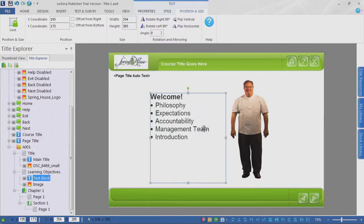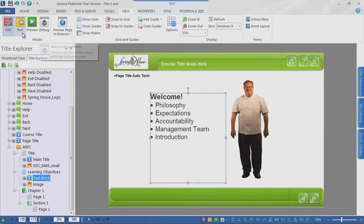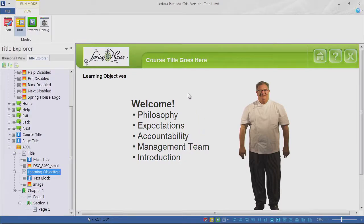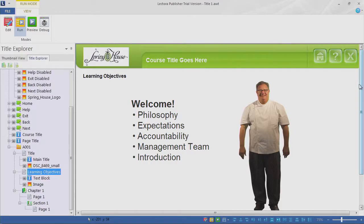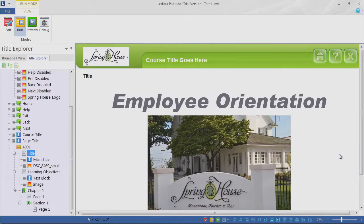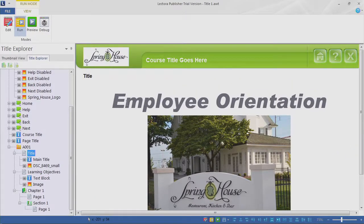At the View ribbon, you can see on the left-hand side that we have certain modes. We've been in Edit mode since the beginning. Now you can see we have Run, Preview, and Debug. Let's go ahead and click Run. By clicking Run, Lectora is going to preview the course inside Lectora Publisher. I can scroll down and take a look at my content. Notice there are rollovers working in here — I can hit forward, I can hit back, and my employee orientation title comes up with no back button. Love it.